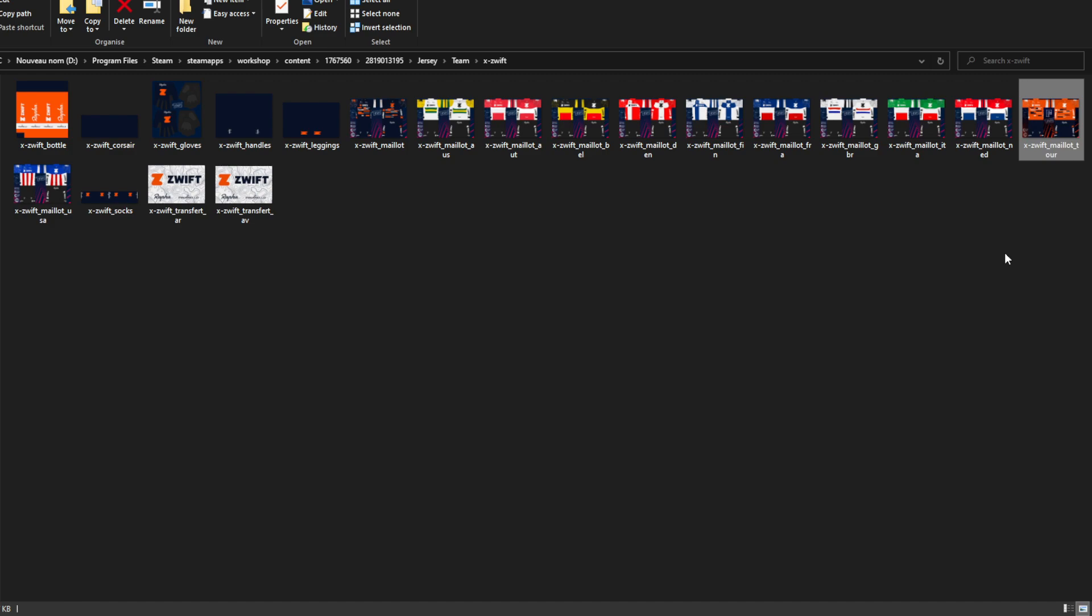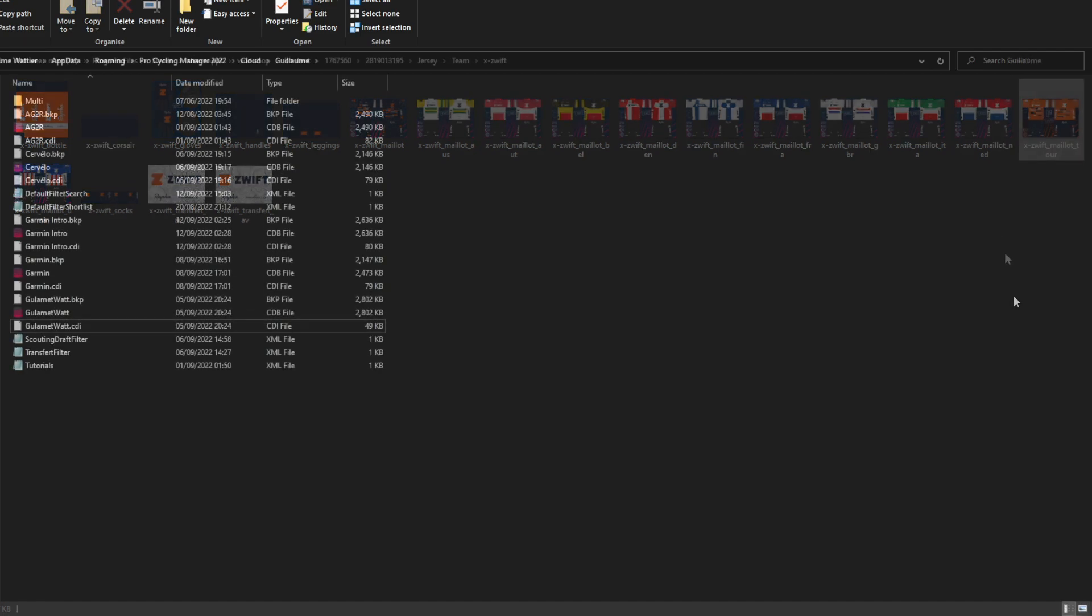So yeah, everything for the folder, you've done your work, right? You've done everything. You've got your jersey. And now you just want to create the team. So let's go.